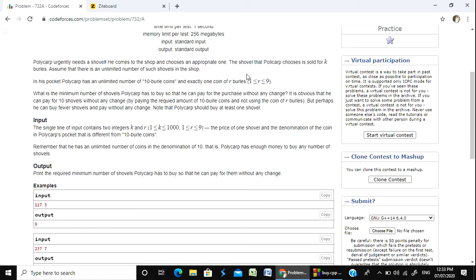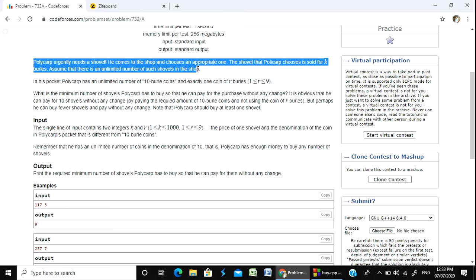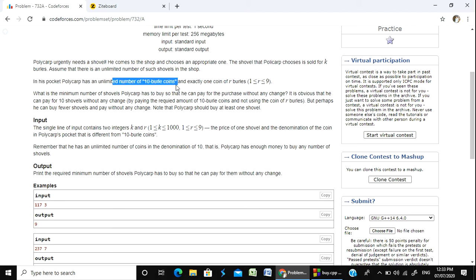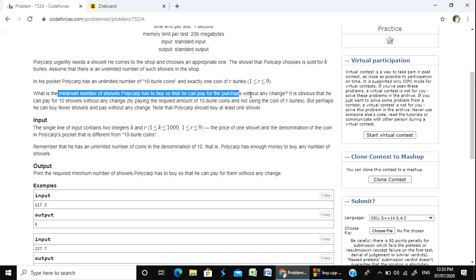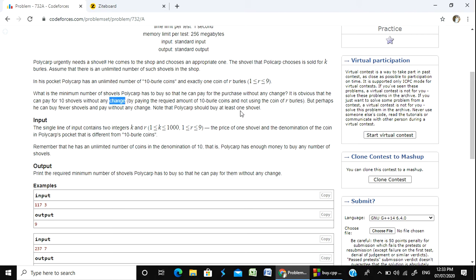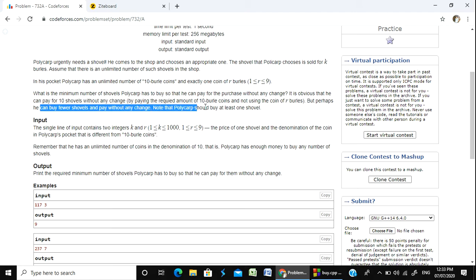This is a Div 2 problem. The problem is that Polycarpus urgently needs a new shovel. In his pocket, Polycarpus has an unlimited number of 10-kopek coins. How does he pay for the shovel? It is obvious that he can buy 10 shovels without any change, but perhaps he can buy fewer shovels and pay without any change.